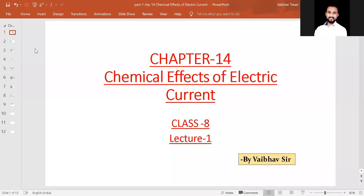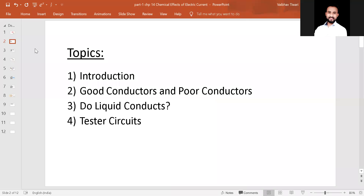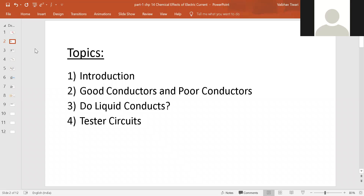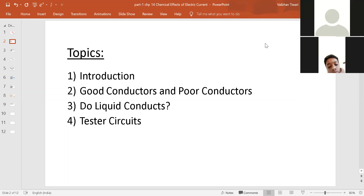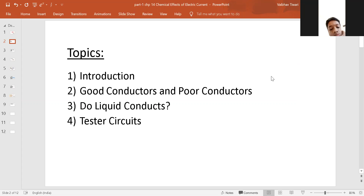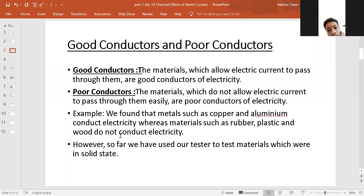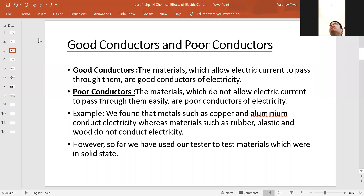This is chapter number 14, chemical effects of electric current. In this chapter, we will be discussing what are good conductors, what are poor conductors, do liquids also conduct, and what are test circuits. In seventh grade, we studied that other than the chemical effect, there are two more effects of electric current: the heating effect and the magnetic effect. Today we will be studying the third effect, that is the chemical effect of electric current.